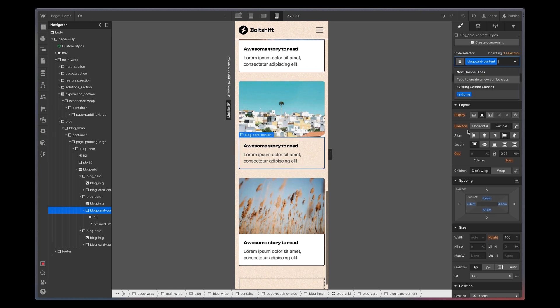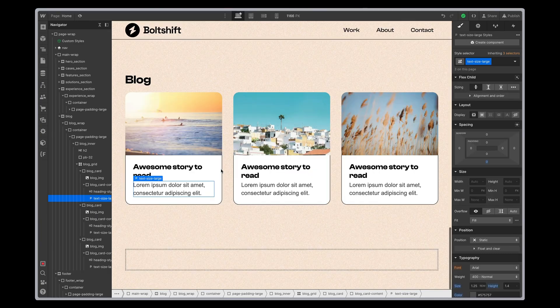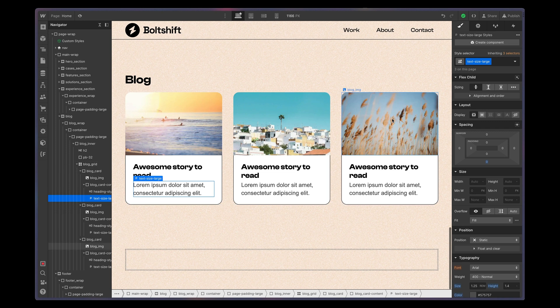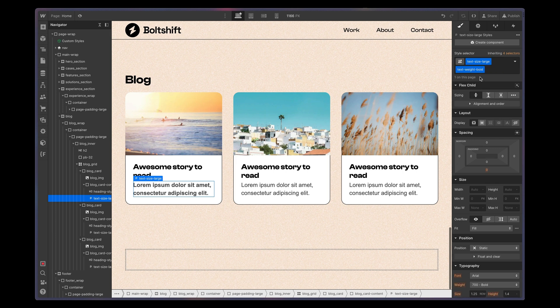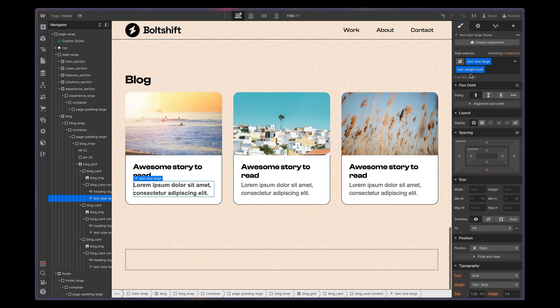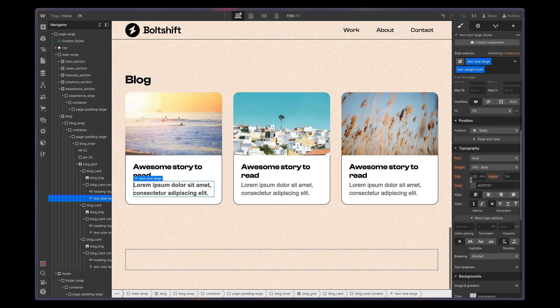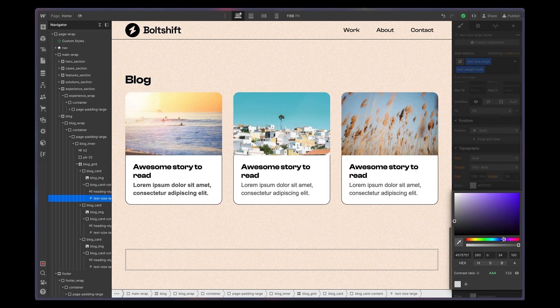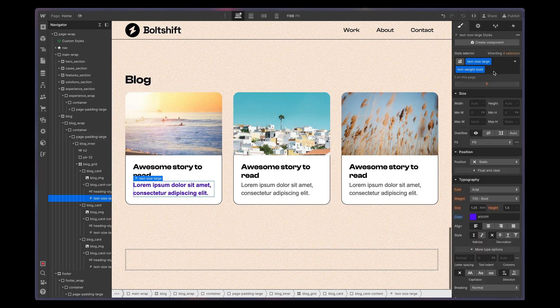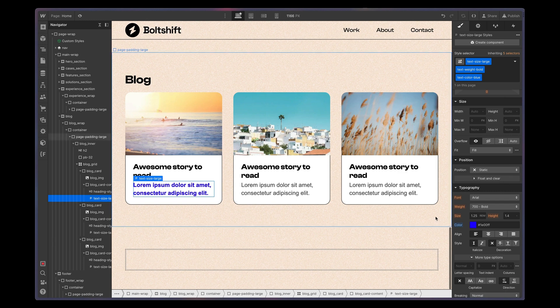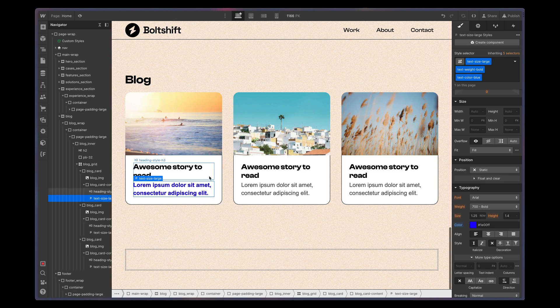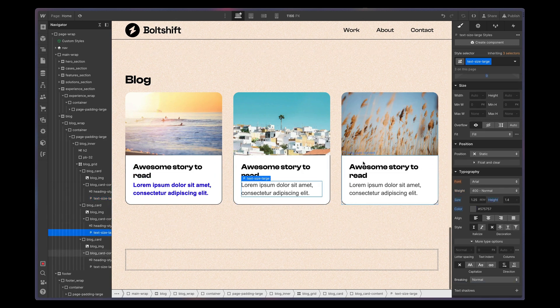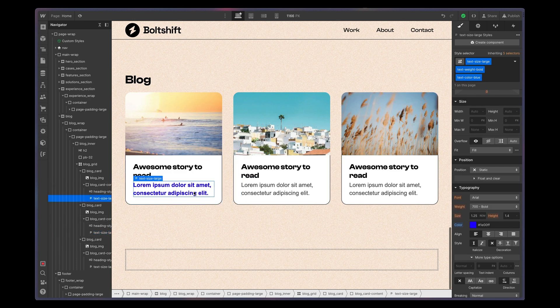One thing you should avoid without any exception is applying new styles to combo classes that contain global classes. For example, if you have text size large in combination with text weight bold and you want it to become blue, don't do it this way. Either you use another utility class like text color blue or you apply the style to the parent element like in this example here. The reason is the next time you, a teammate or the customer uses the combo class again, it will apply the blue color and from here on things can get pretty messy.